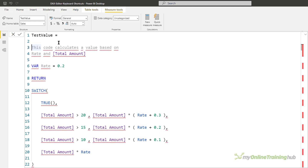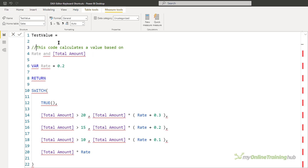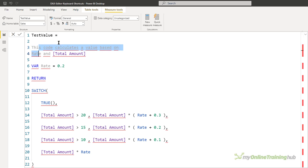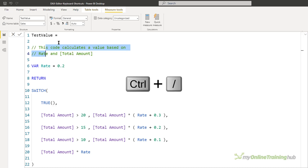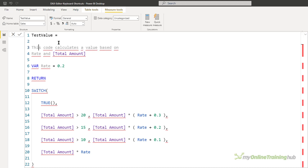Press Shift+Enter again to give a new line underneath. To comment lines you can use two minuses, but you have to do each line individually. Or you can use two forward slashes, which is the same thing. A quicker way is with the cursor on the first line you want to comment out, then use Shift and Down Arrow to select subsequent lines, and press Ctrl and Forward Slash.